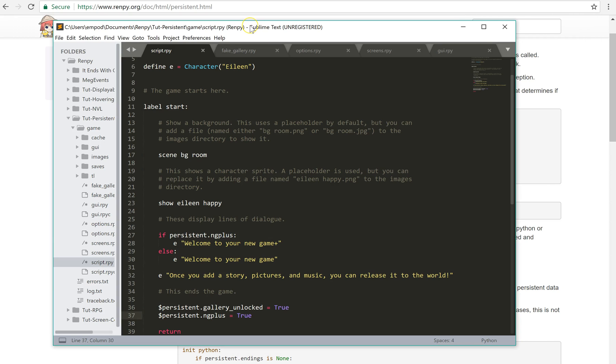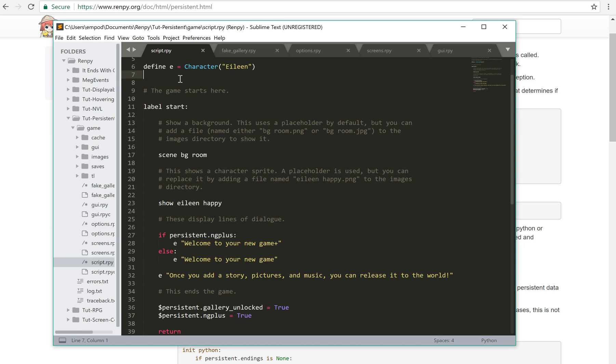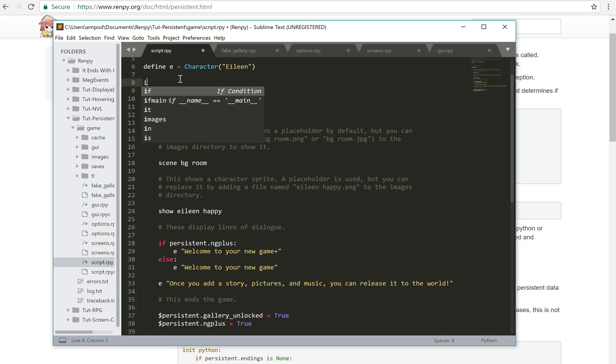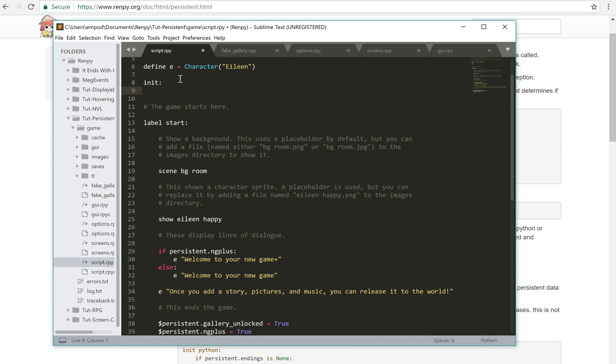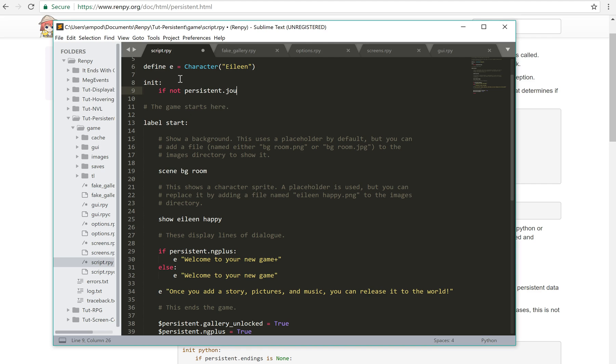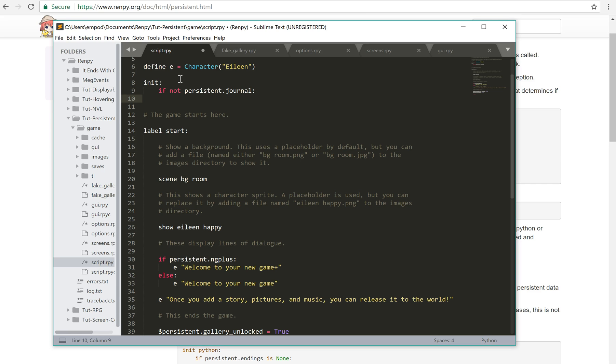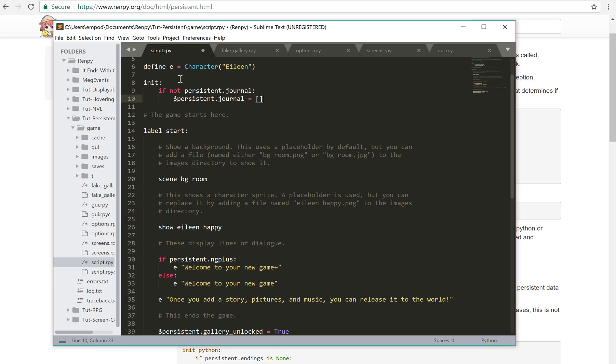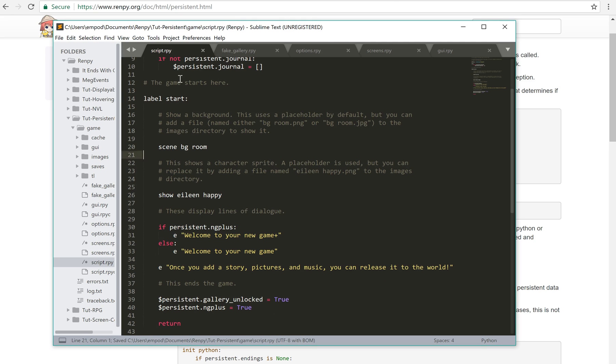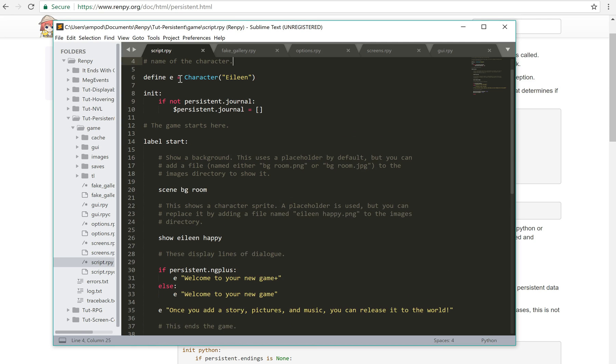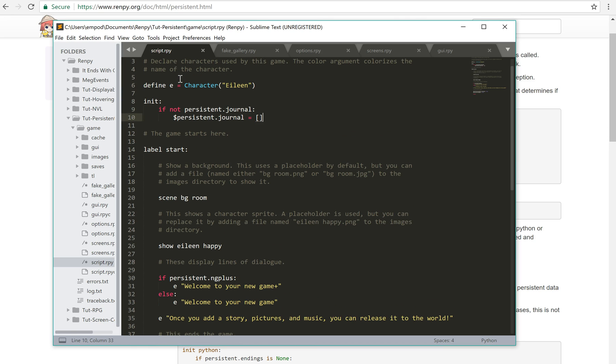Now another thing I'd like to show you is a way to make an updating screen that will update based on you having reached a certain point in the game. So what I'm going to do is start off with an init block up here. I'm going to say, if not persistent.journal, so we're going to keep a journal. Then we'll say, persistent.journal equals an empty list. So that's just making it so that if it doesn't exist already, it'll make it exist.